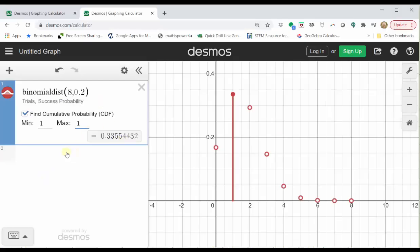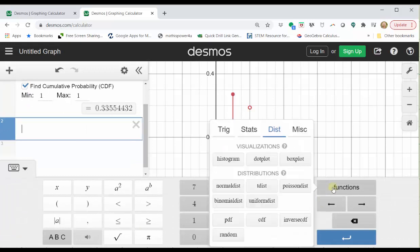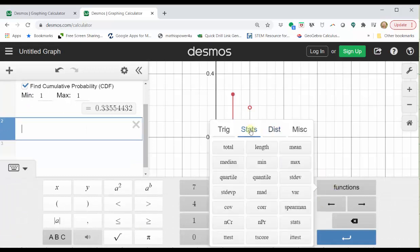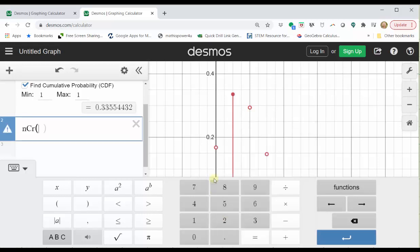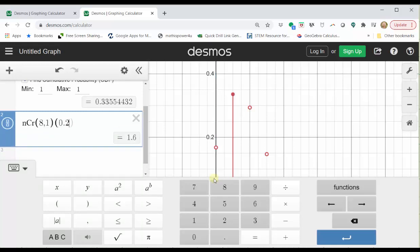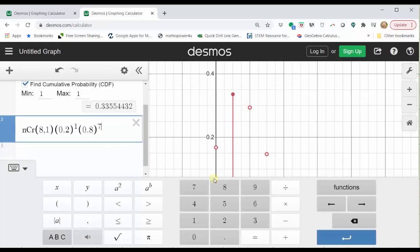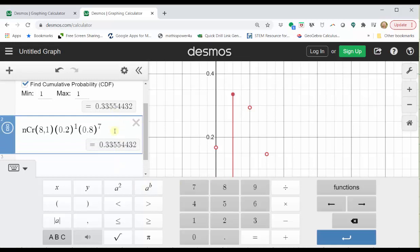Now let's go back to desmos and evaluate this expression. Let's click in cell two. To evaluate a combination, click the show keypad button, click functions, click stats, click ncr, which is the combination function. We want eight choose one, and therefore we enter eight comma one, close parenthesis, times 0.2, close parenthesis, raised to the power of one. Then one minus 0.2 is 0.8, so we have times 0.8 to the power of seven. Notice how we get the same probability.